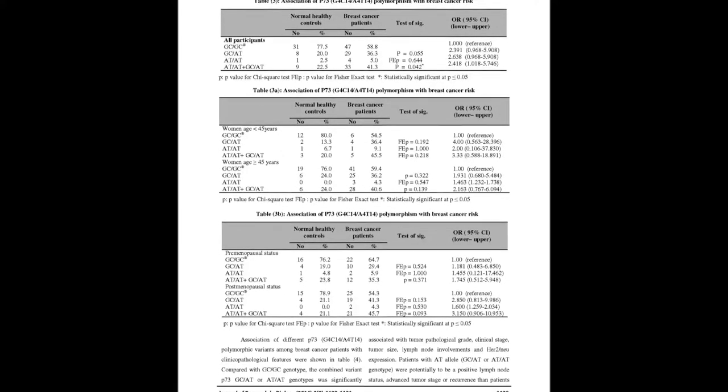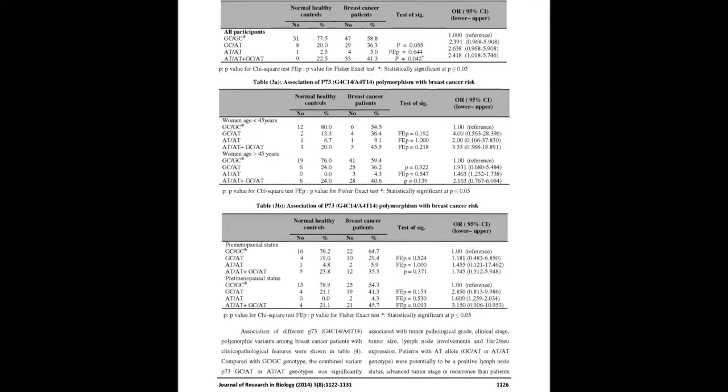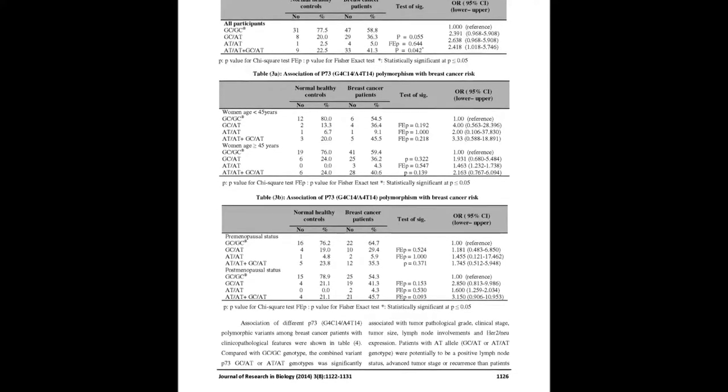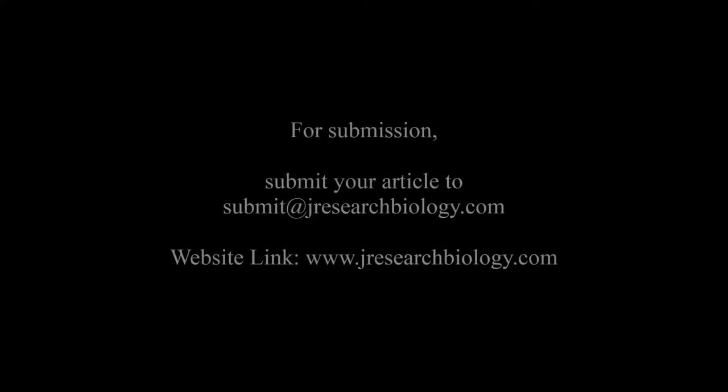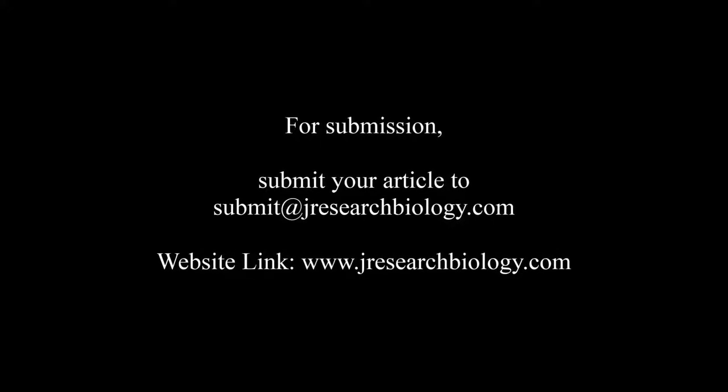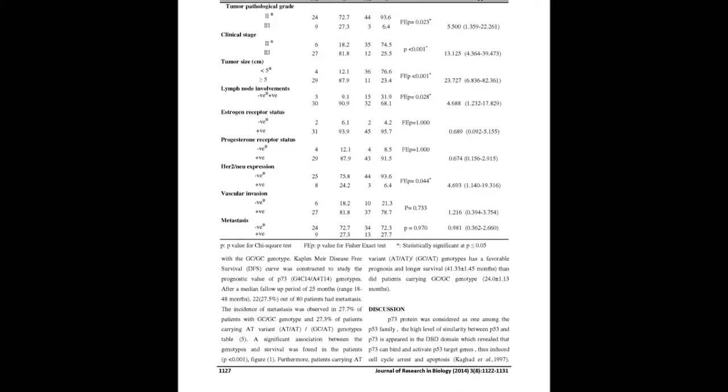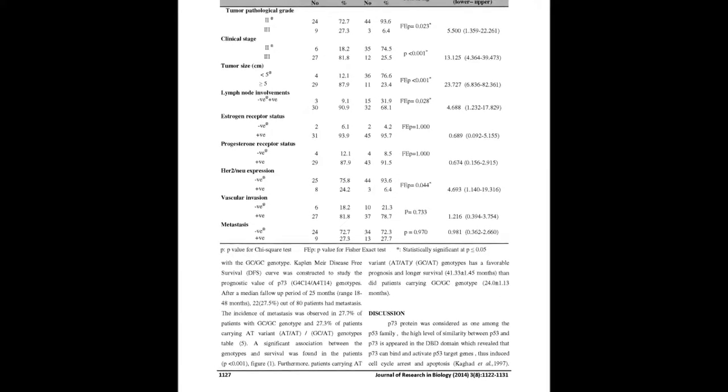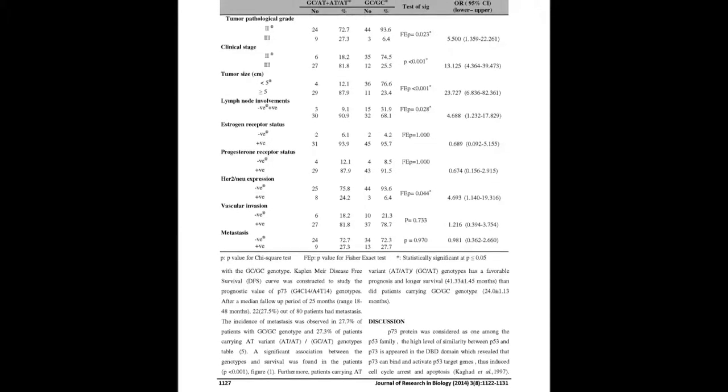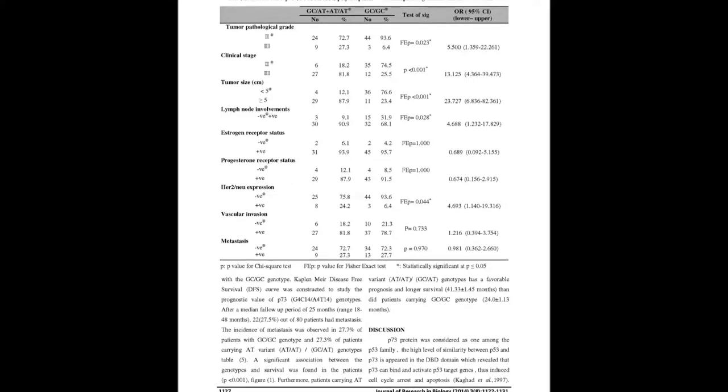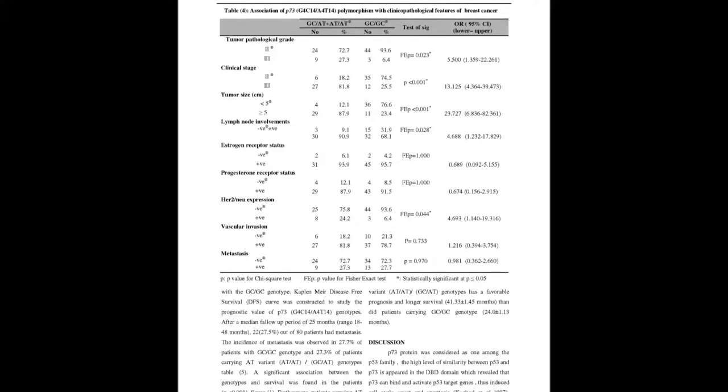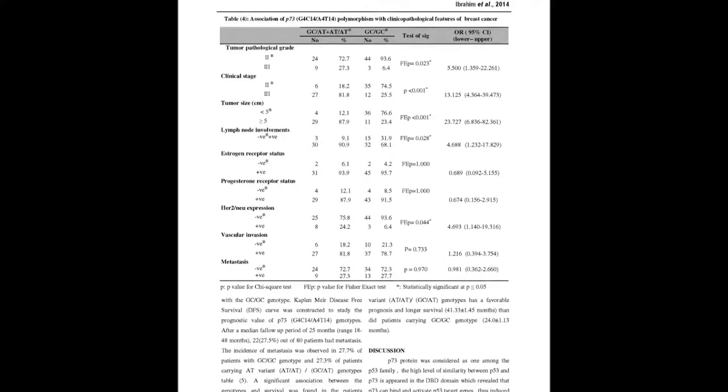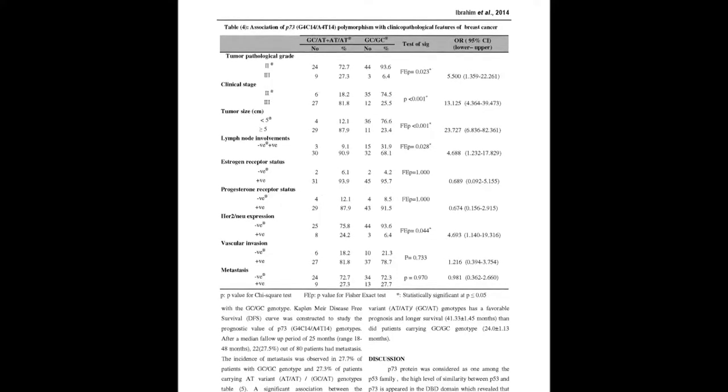Results: Insignificant differences in the distributions of P-73 genotypes between patients and controls were observed (p=0.126). When P-73 GC/GC genotype was used as the reference, the combined variant genotypes AT/AT/GC/AT was significantly associated with the risk for breast cancer (OR=2.418, 95% CI 1.018-5.746, p=0.042).